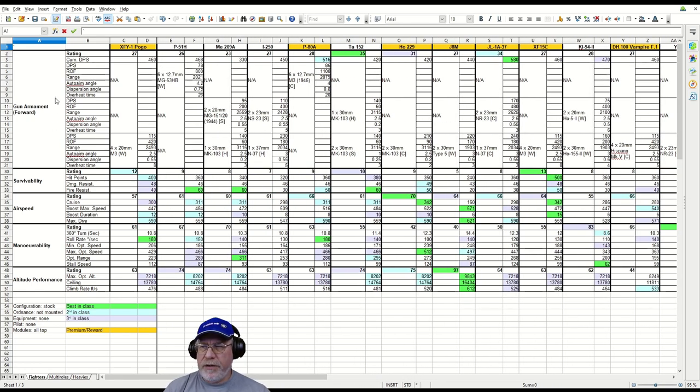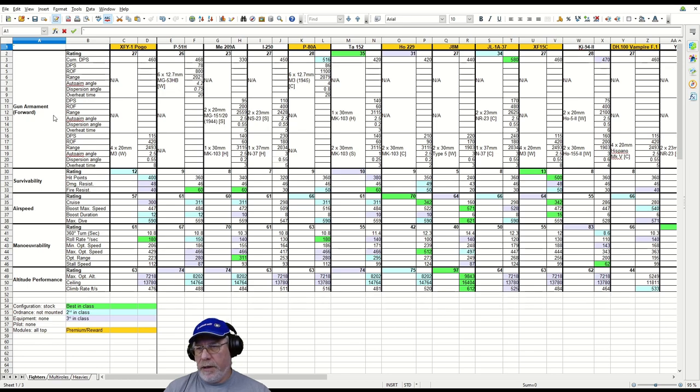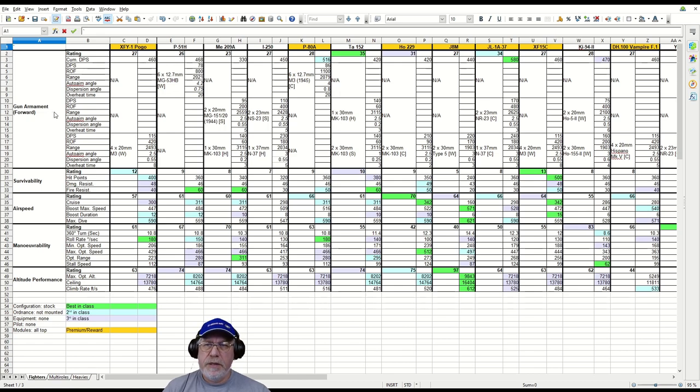Most of this information you can see in the Hangar UI. I have added some from a third-party source for auto-aim angle, dispersion angle, and overheat time. Now in the interest of brevity, for once I'm not going to explain how this spreadsheet works, so let's crack on.